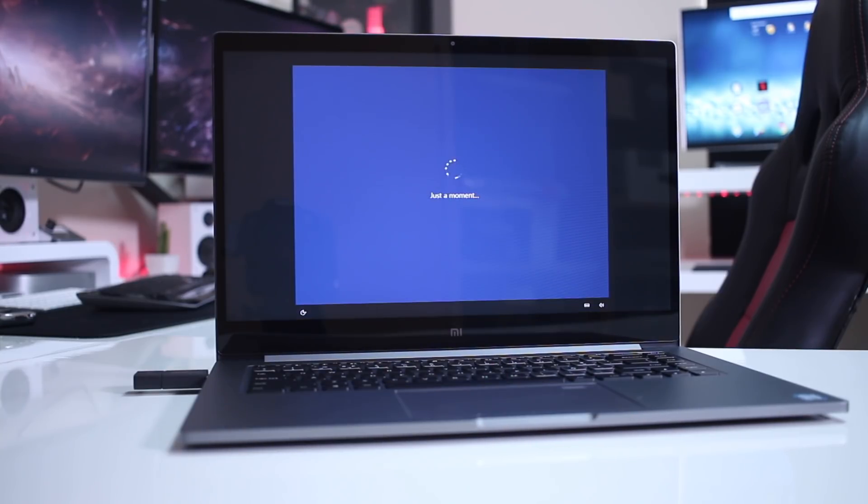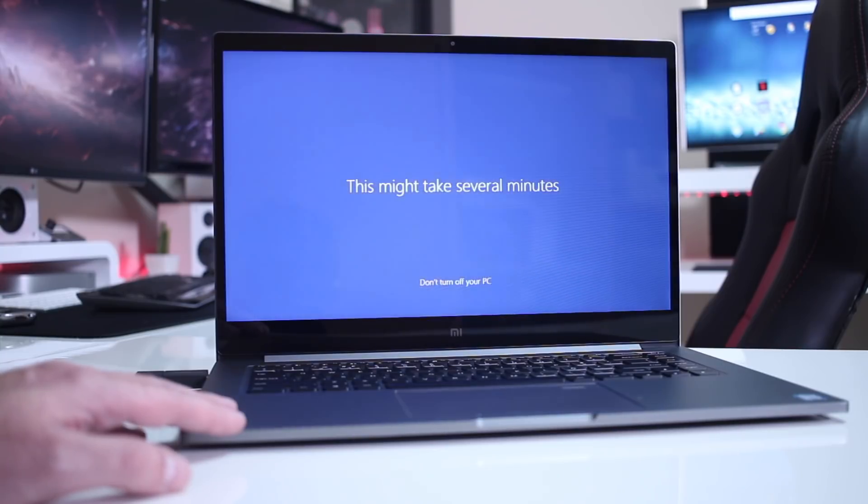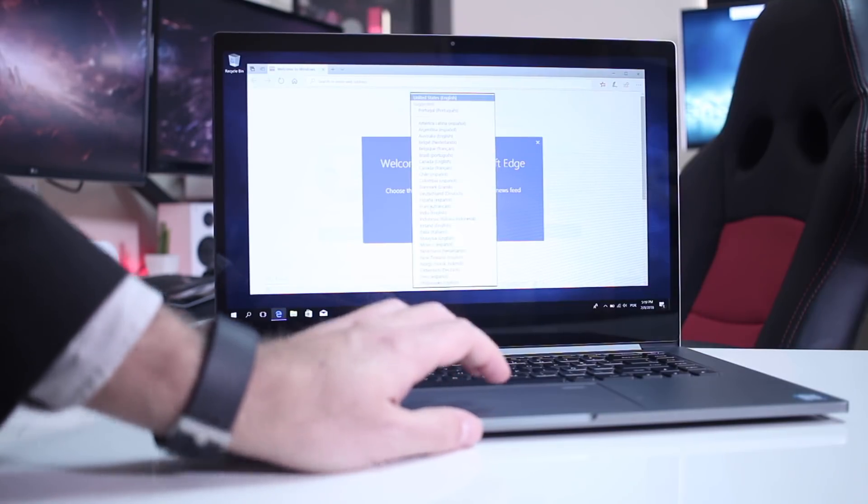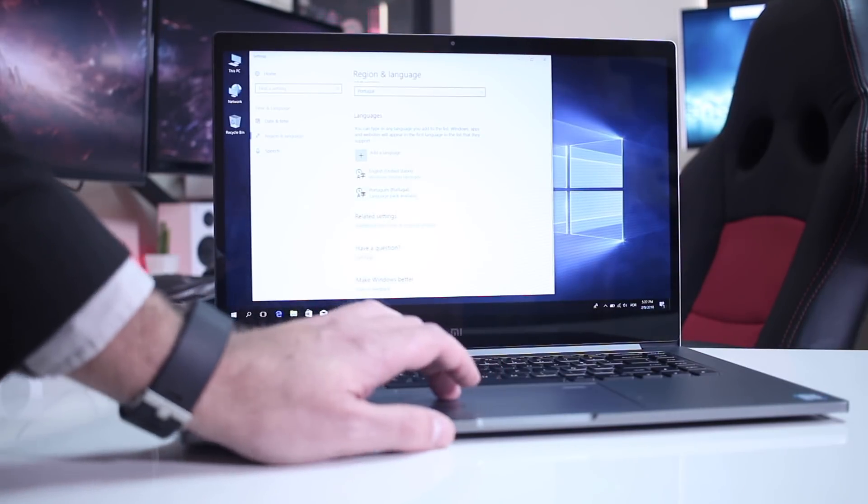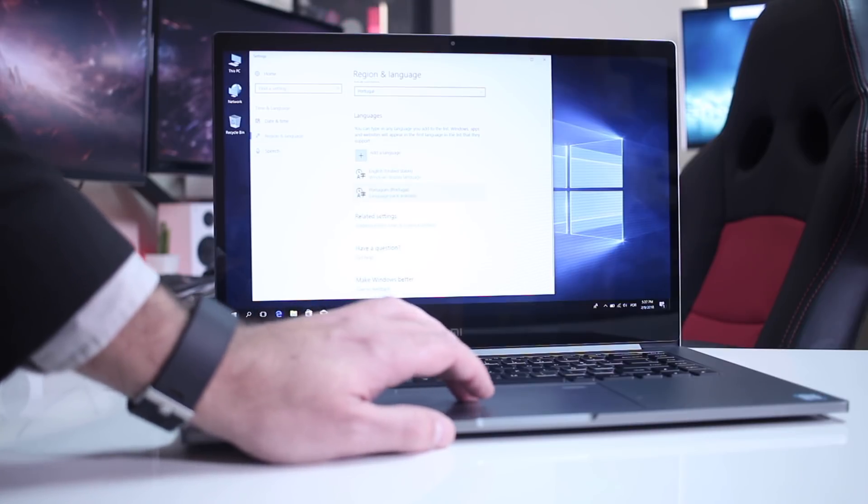Once it boots up we will have a fully working Windows 10, in this particular case Pro English, but we can choose any other language. At this moment we are almost ready to start using the computer, or to be more precise we can start using, but we are missing some drivers.